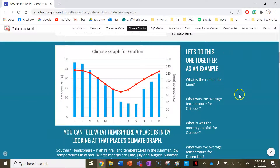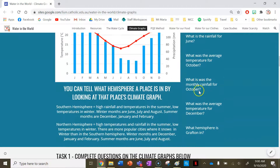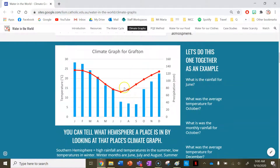Let's have a look at our example of Grafton together and answer some questions. By looking at the data, we can see the average temperature for each month for Grafton, and we can also see the amount of precipitation Grafton received during each month.